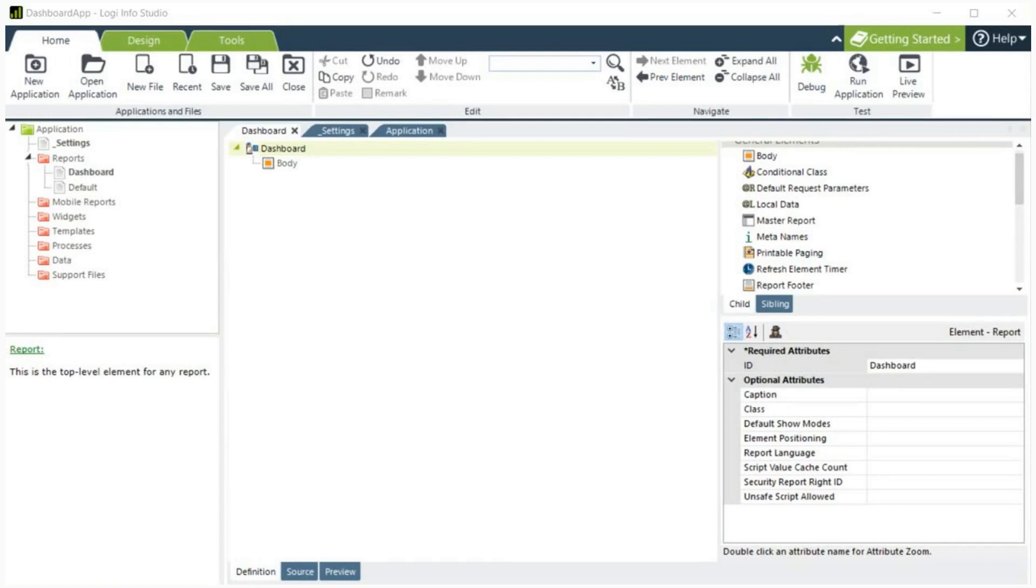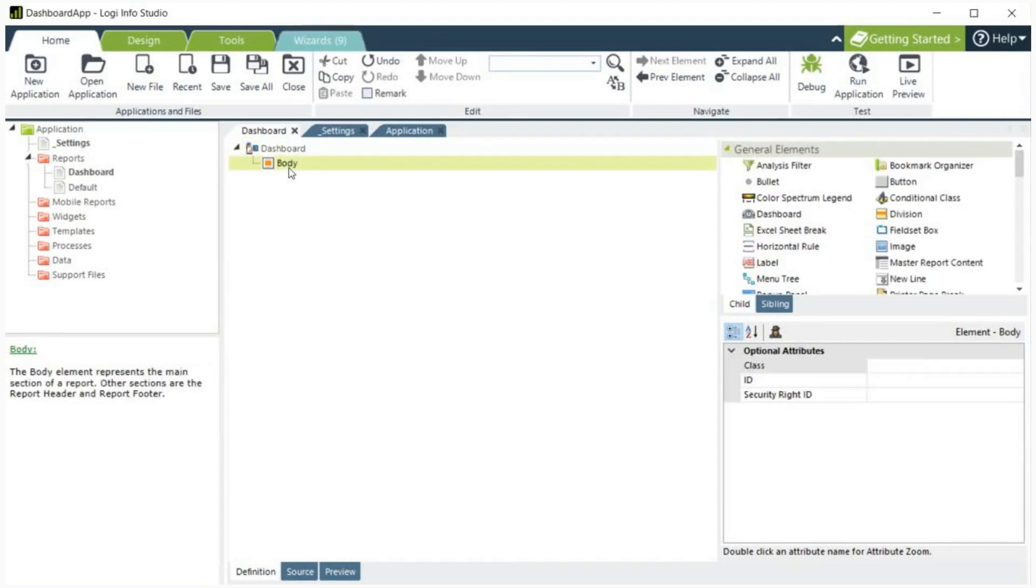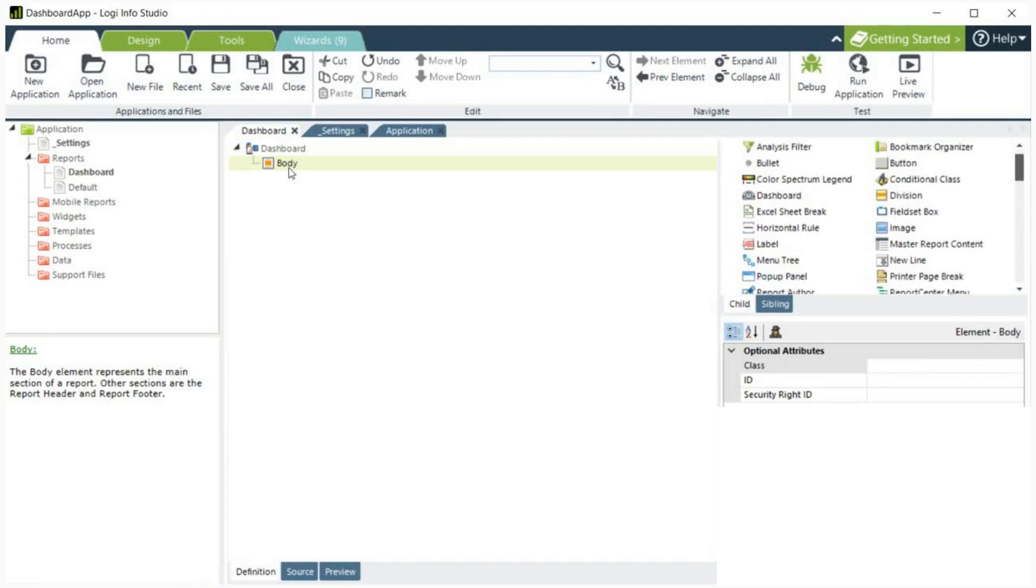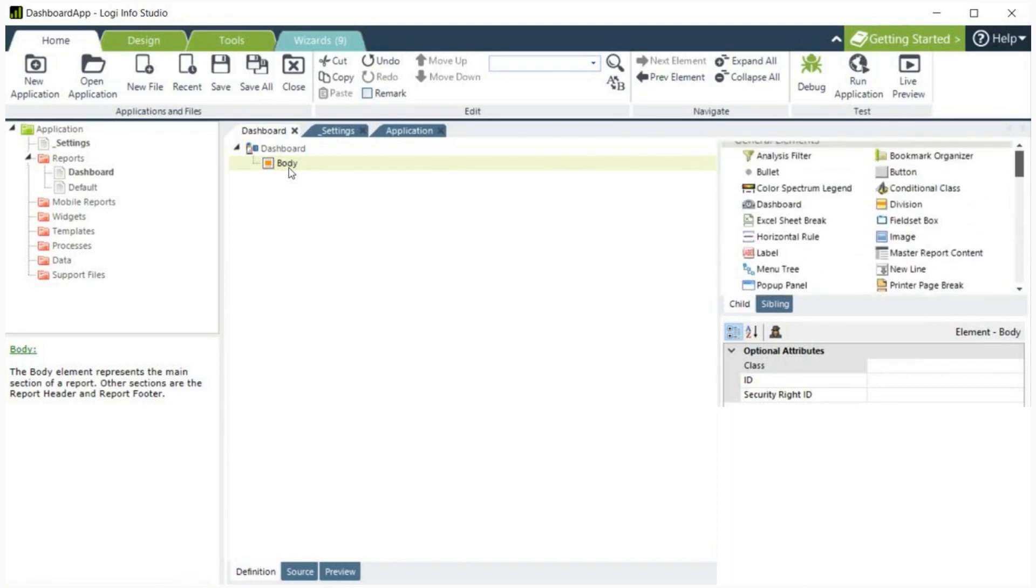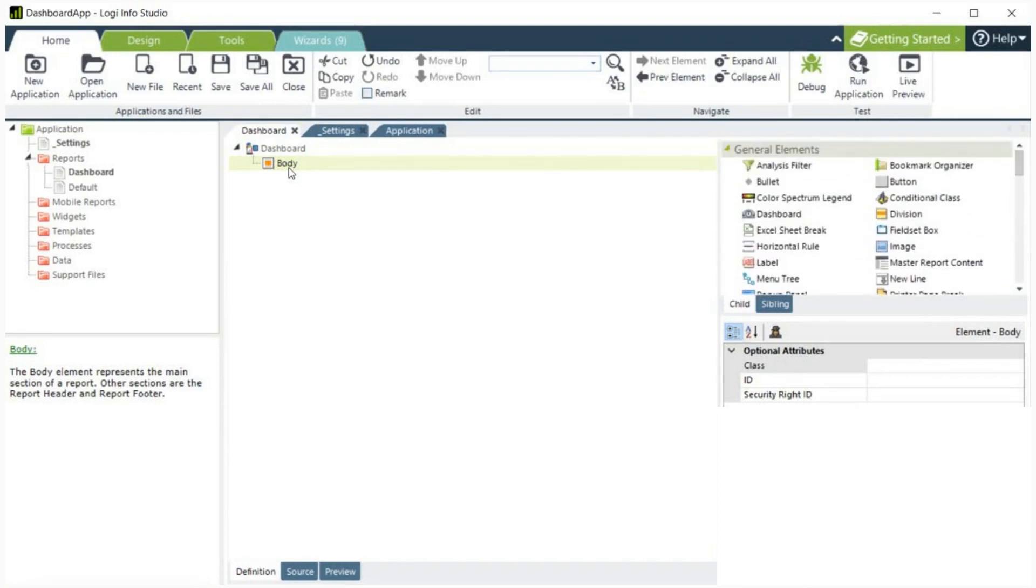To create a dashboard, we need to insert the dashboard super element into the Logi report. We can add this element by first clicking on body. On the right hand side of the page, there will be a list of general elements. Here you can find the dashboard element. Double click this element.